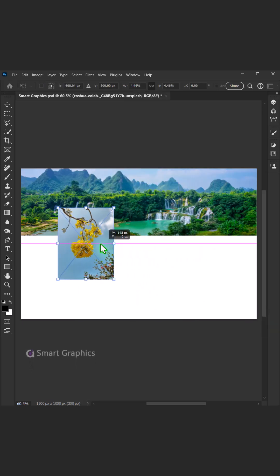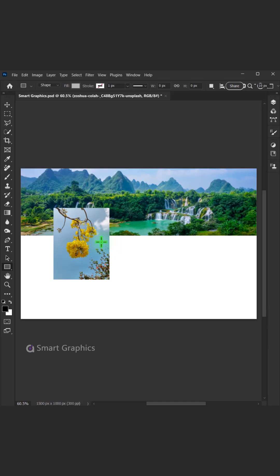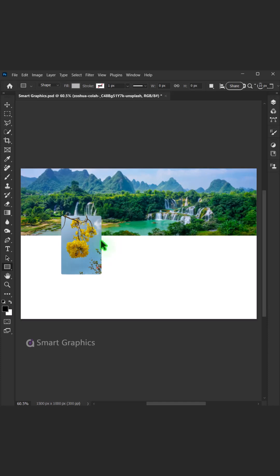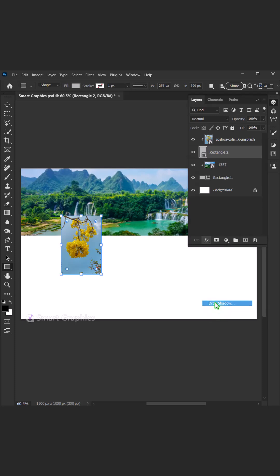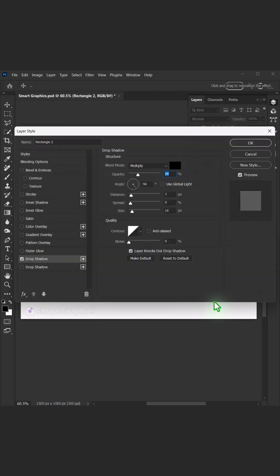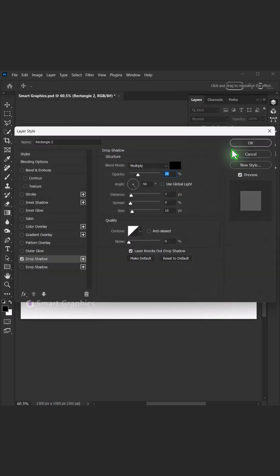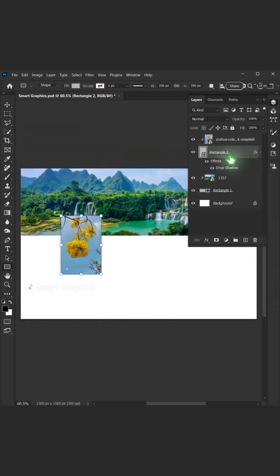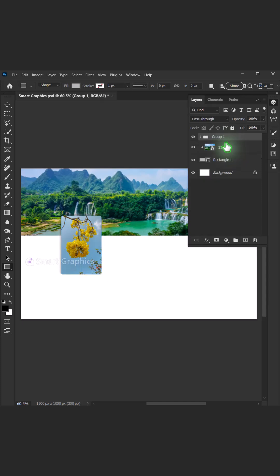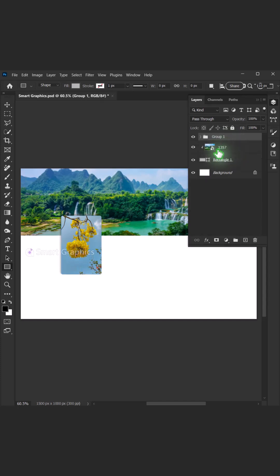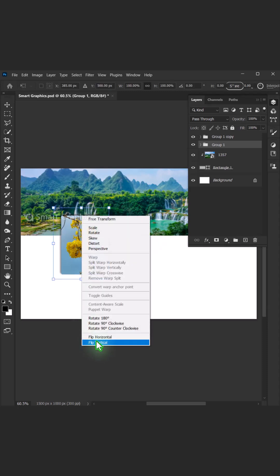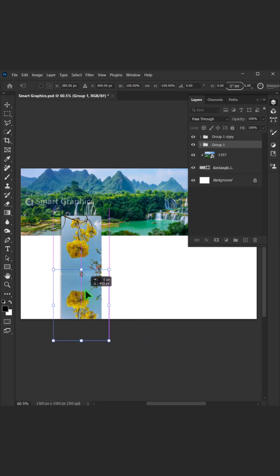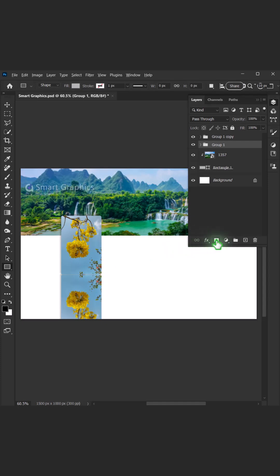Canvas in my mind, I paint it slow. With every line, I let it grow. From glowing screens to colors bright, I shape my piece in pixel light. Logo dreams and poster skies, textures where my spirit flies. Tiny tweaks, a soft refine, balance found in every line.